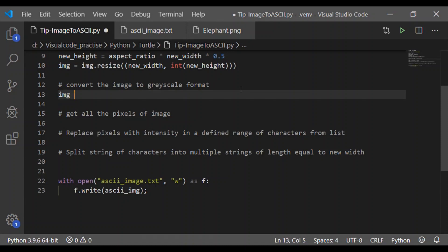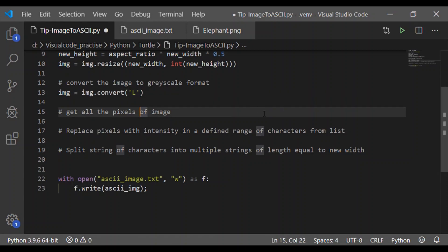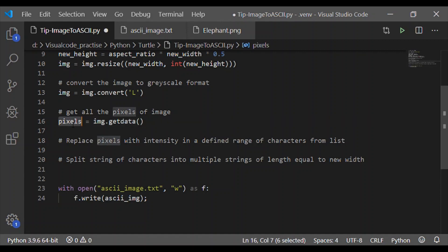Coming to step two, this is very simple one line statement. We will convert this input image to a grayscale. If we recollect, I said we can take any colored image because here any colored image will get converted into a grayscale.